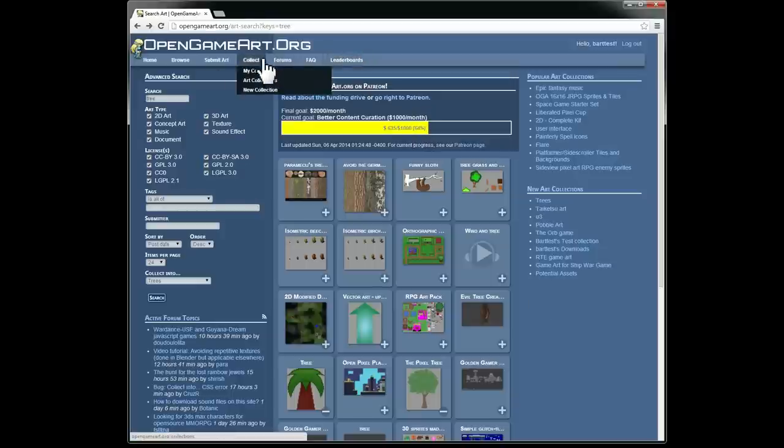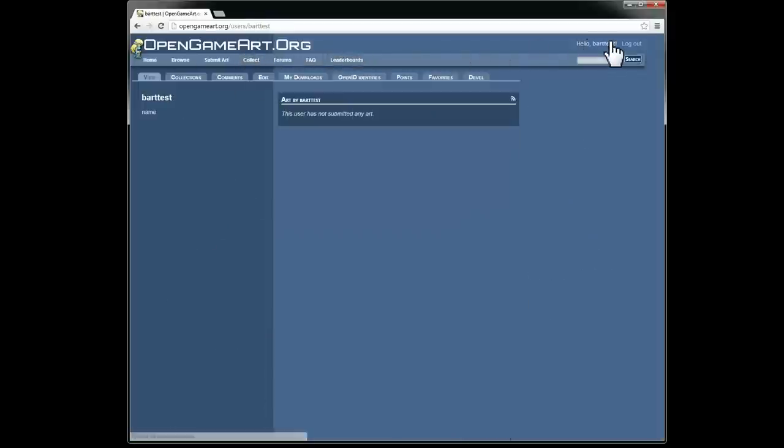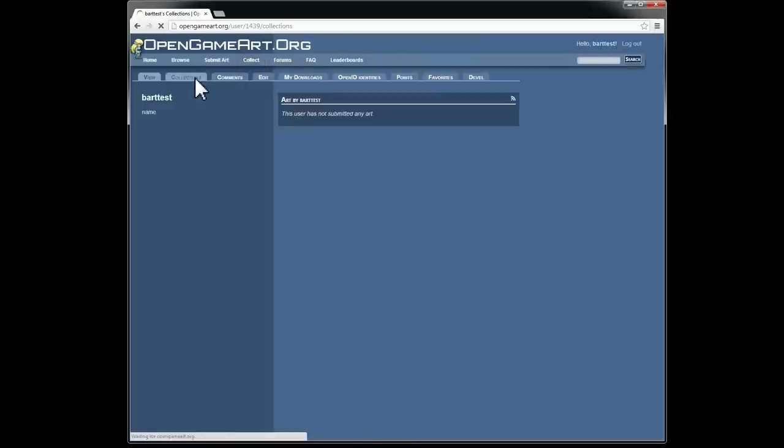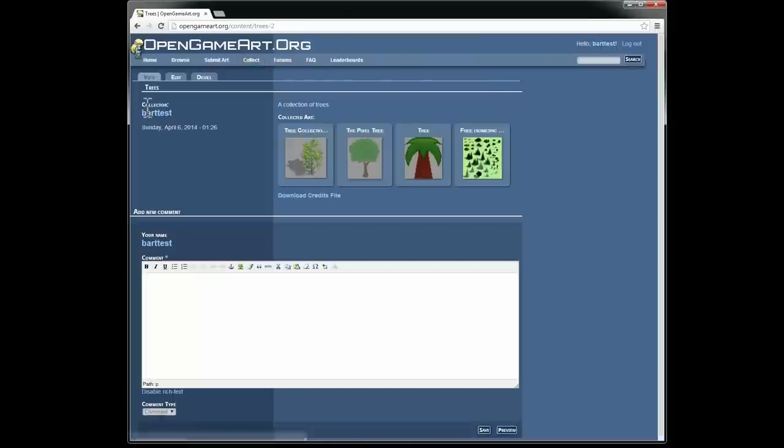So now we can go back to the collection. One good way to find a collection is go to your user page and click on the collections tab. And it's right there. So here is our collection.